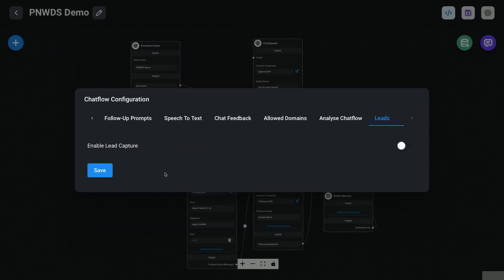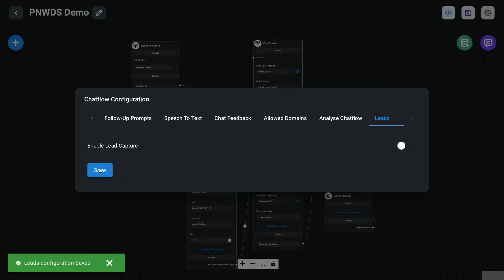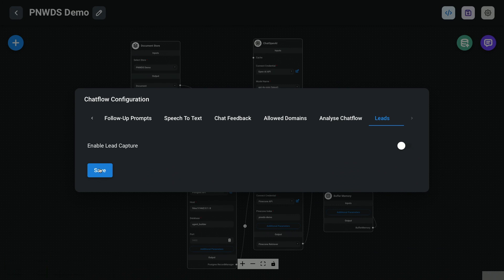Finally, there's also a lead capture feature — quite handy. When someone clicks the chatbot bubble, it'll say 'what's your name and email?' and once they provide it, they can use the bot. That appears in your interface as leads that have requested access. You can see a lot of different applications for that, though general website assistance probably isn't one of them.